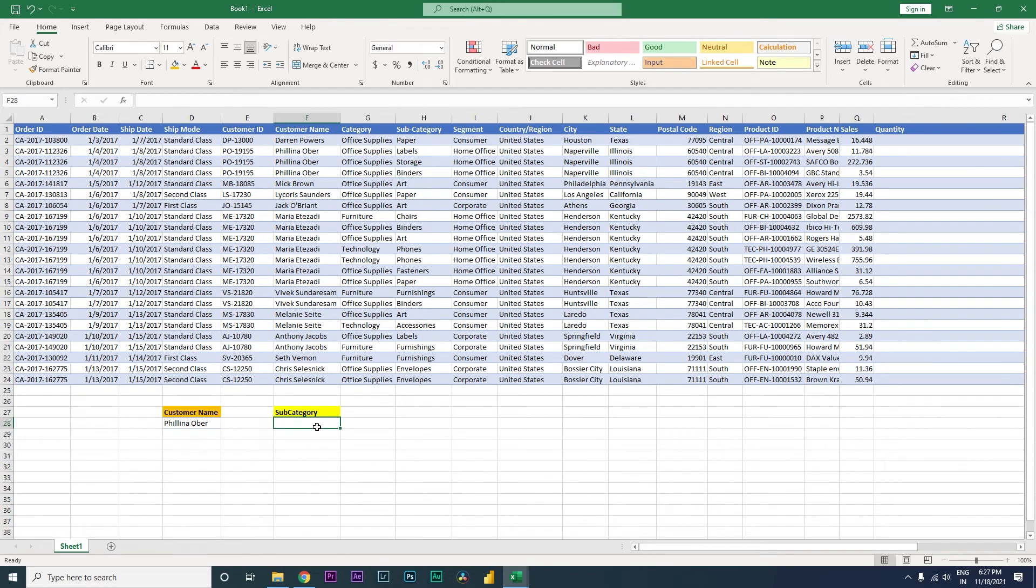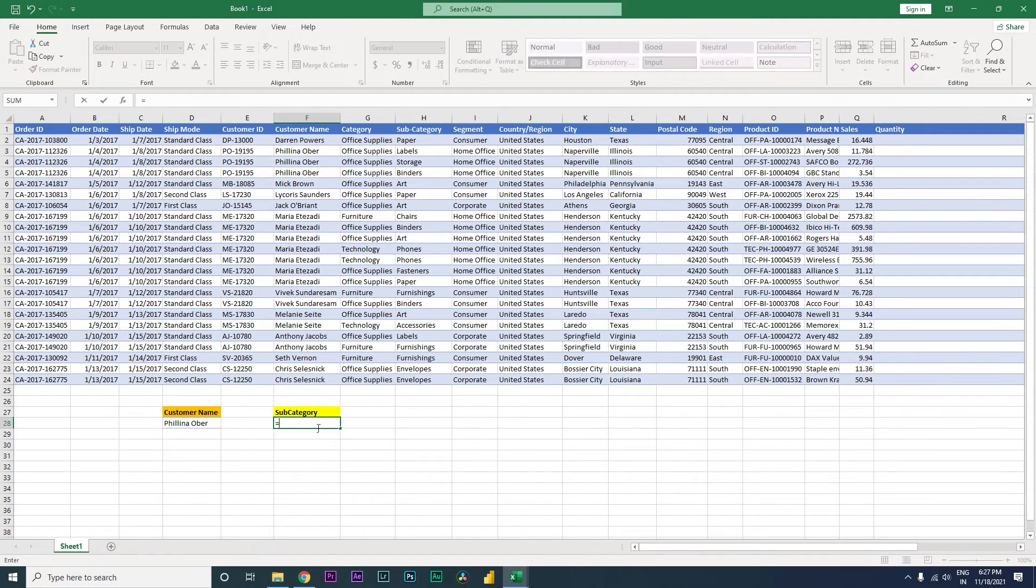Now I'm going to teach you the new function which is available within Excel. Please keep in mind that this function will work only with Office 365. So let's get started. The function within Excel is called FILTER.